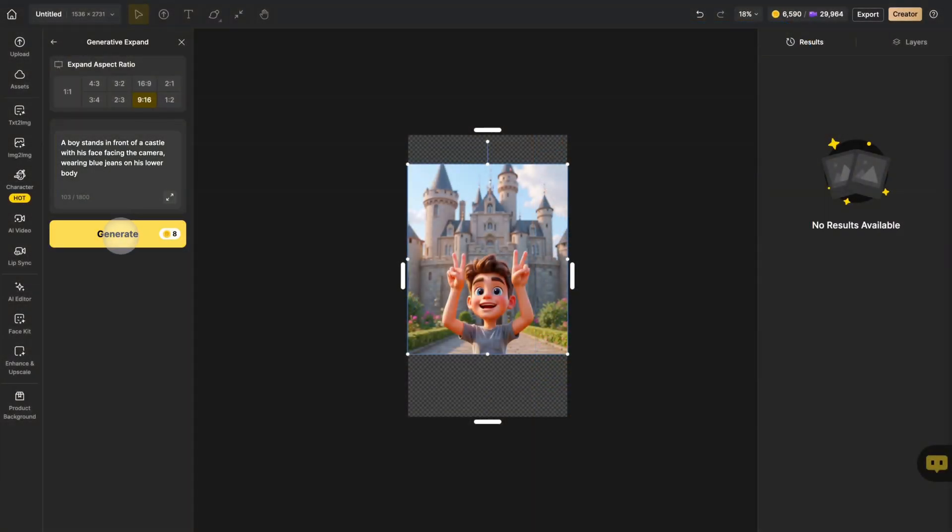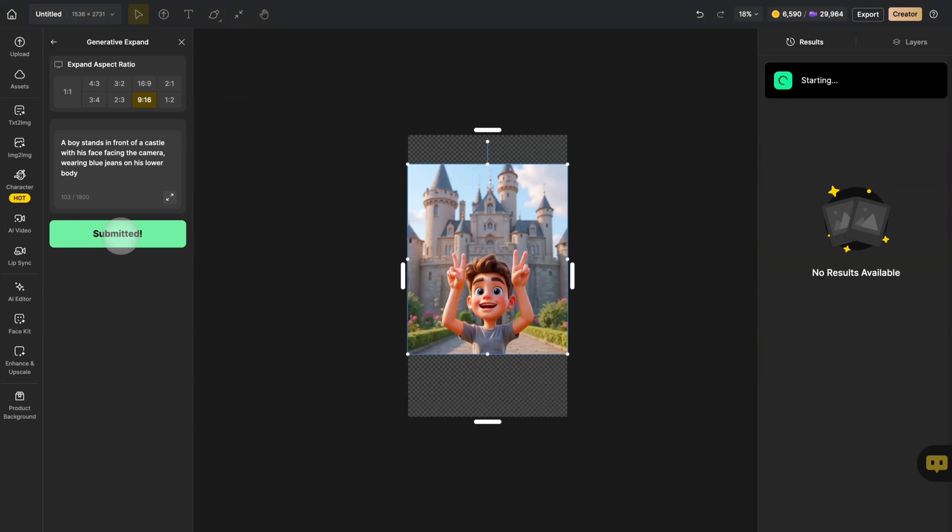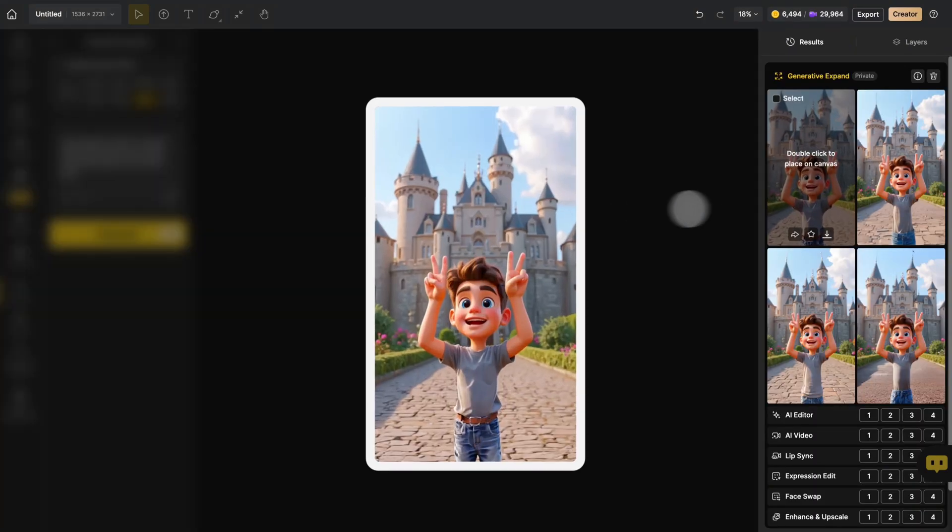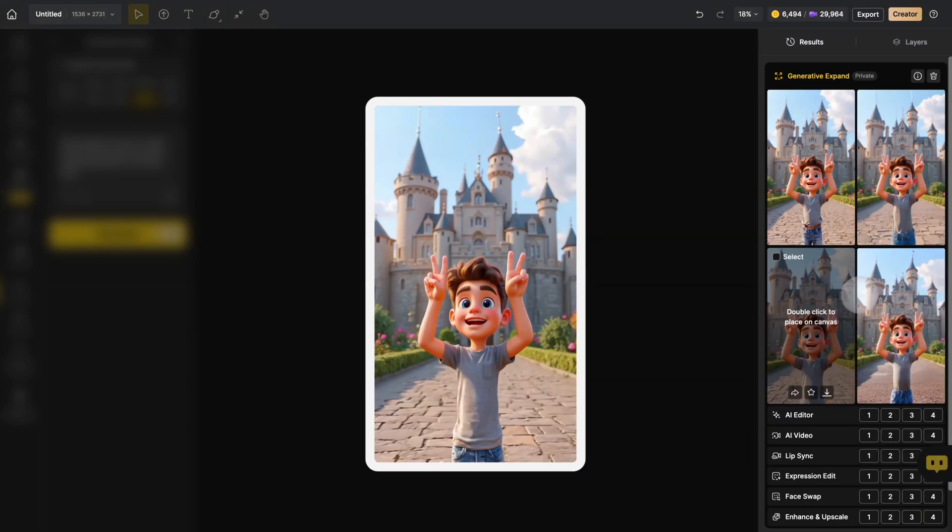Click Generate. And you can see that the picture has been expanded. This boy is wearing blue jeans, and the missing castle has also been fully generated.